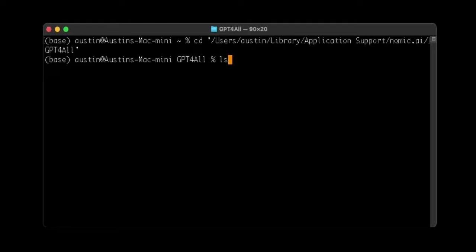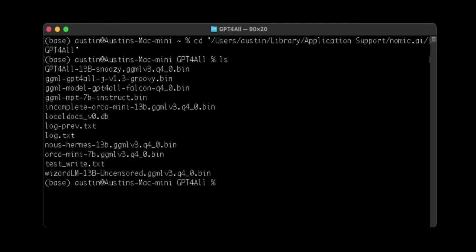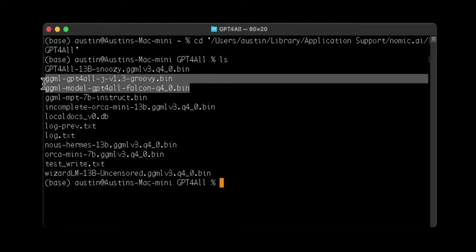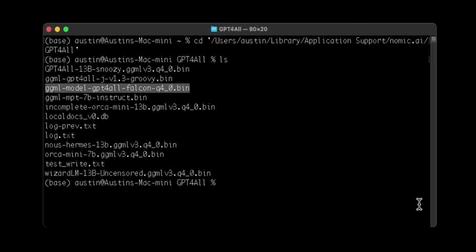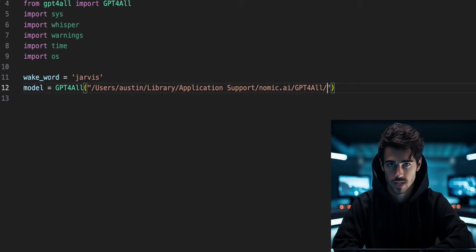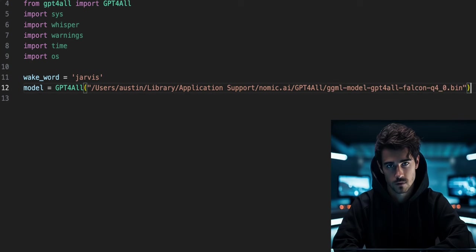Now use the ls command to show all the files and folders in the GPT-4ALL folder. The model file will be one of the bin files. Now you can paste your folder path and add the model file to the end of it.